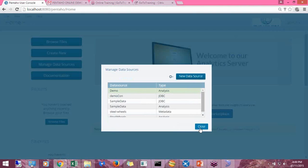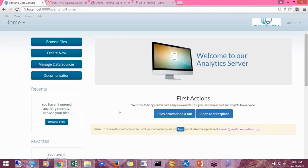Now we are ready to work on the BI server, create different sorts of analytics, and create different sorts of dashboards and everything.